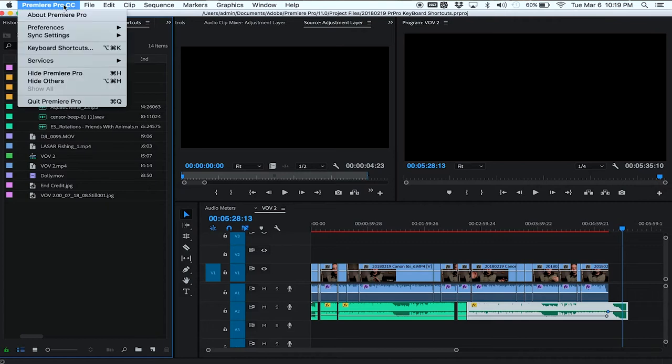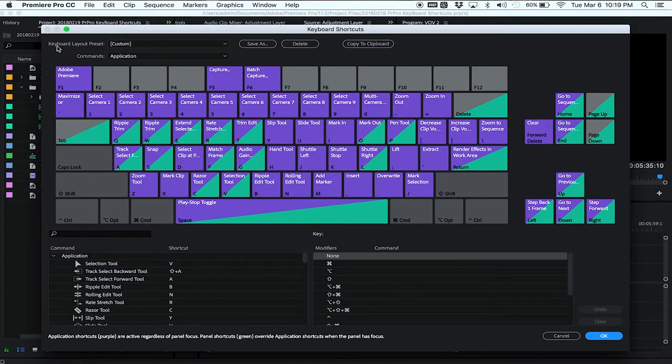The second method is what I use all the time to figure out what keyboard shortcuts are available in Premiere. If you go into Premiere, up in the upper left-hand corner you click the Premiere Pro CC dialog box and go to Keyboard Shortcuts. And wouldn't you know it, an entire keyboard shows up telling you all of the shortcuts available to you. Thanks, Adobe.